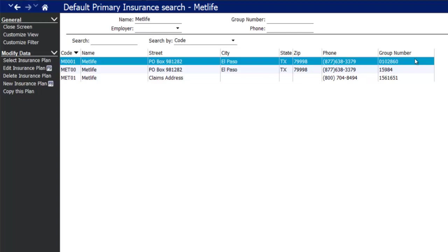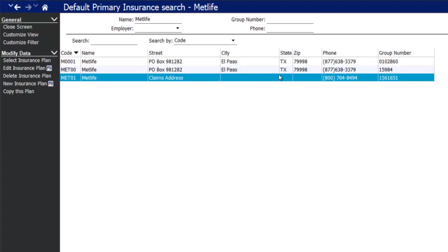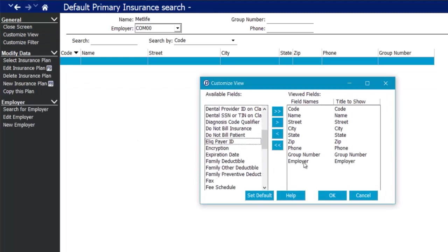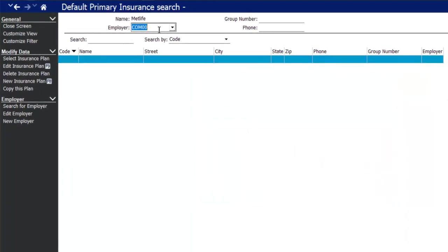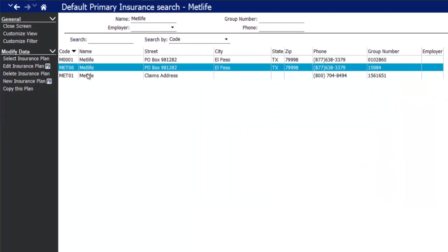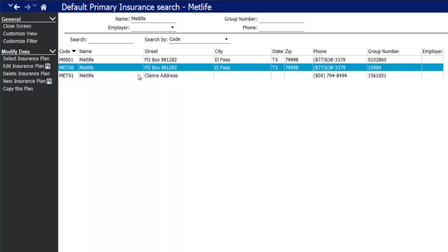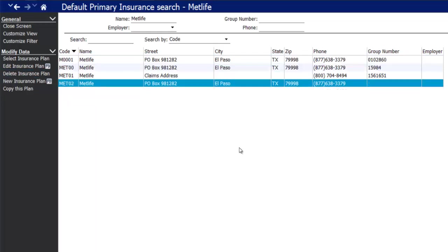Almost every screen in the system can be customized in these ways. Let's say George has MetLife through Universal Studios — I'll add employer to the screen, and since no MetLife plans match Universal Studios, I'll make a copy of an existing MetLife plan by selecting it and hitting copy this plan to create a brand new plan I can customize for Universal Studios.